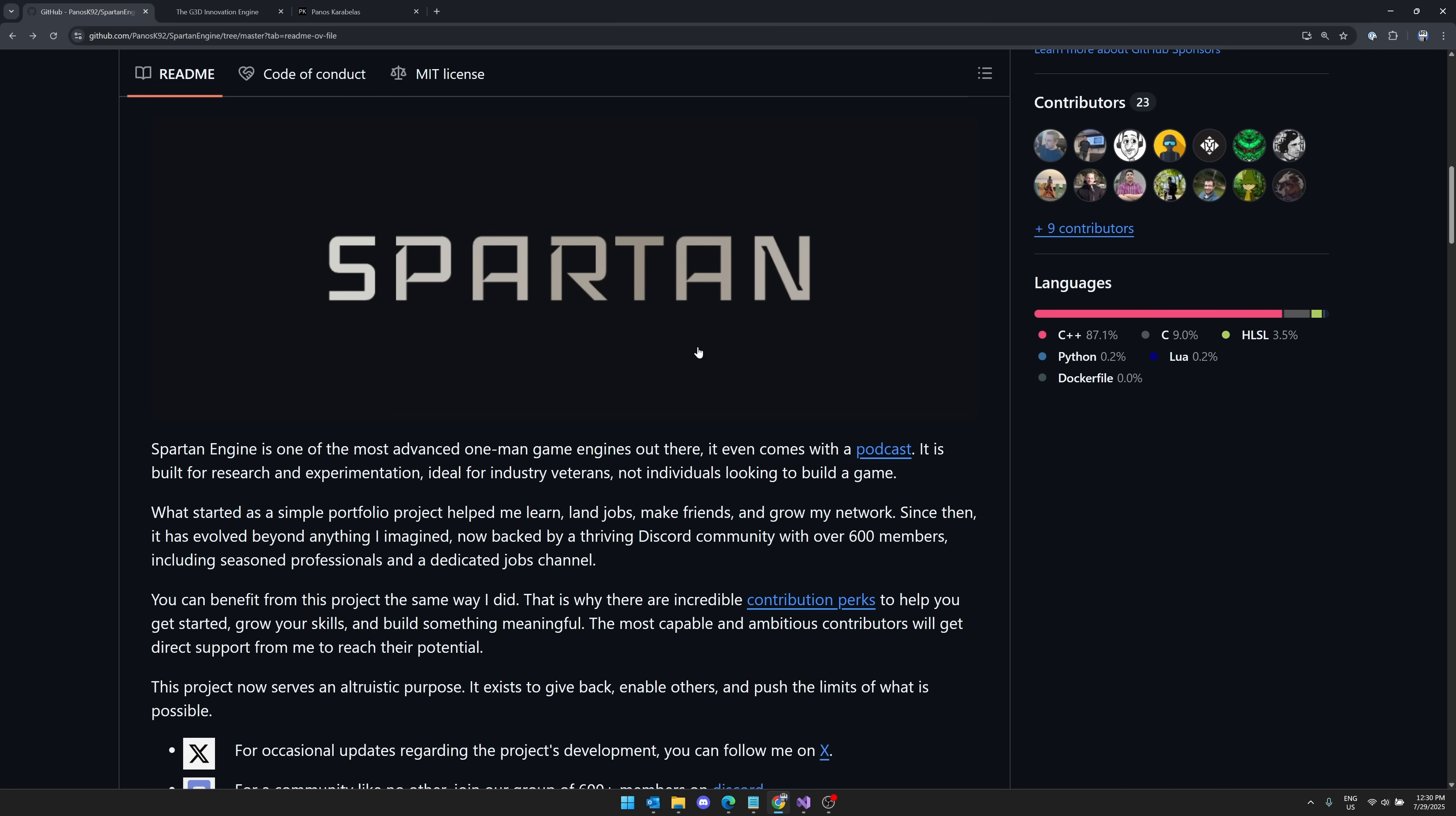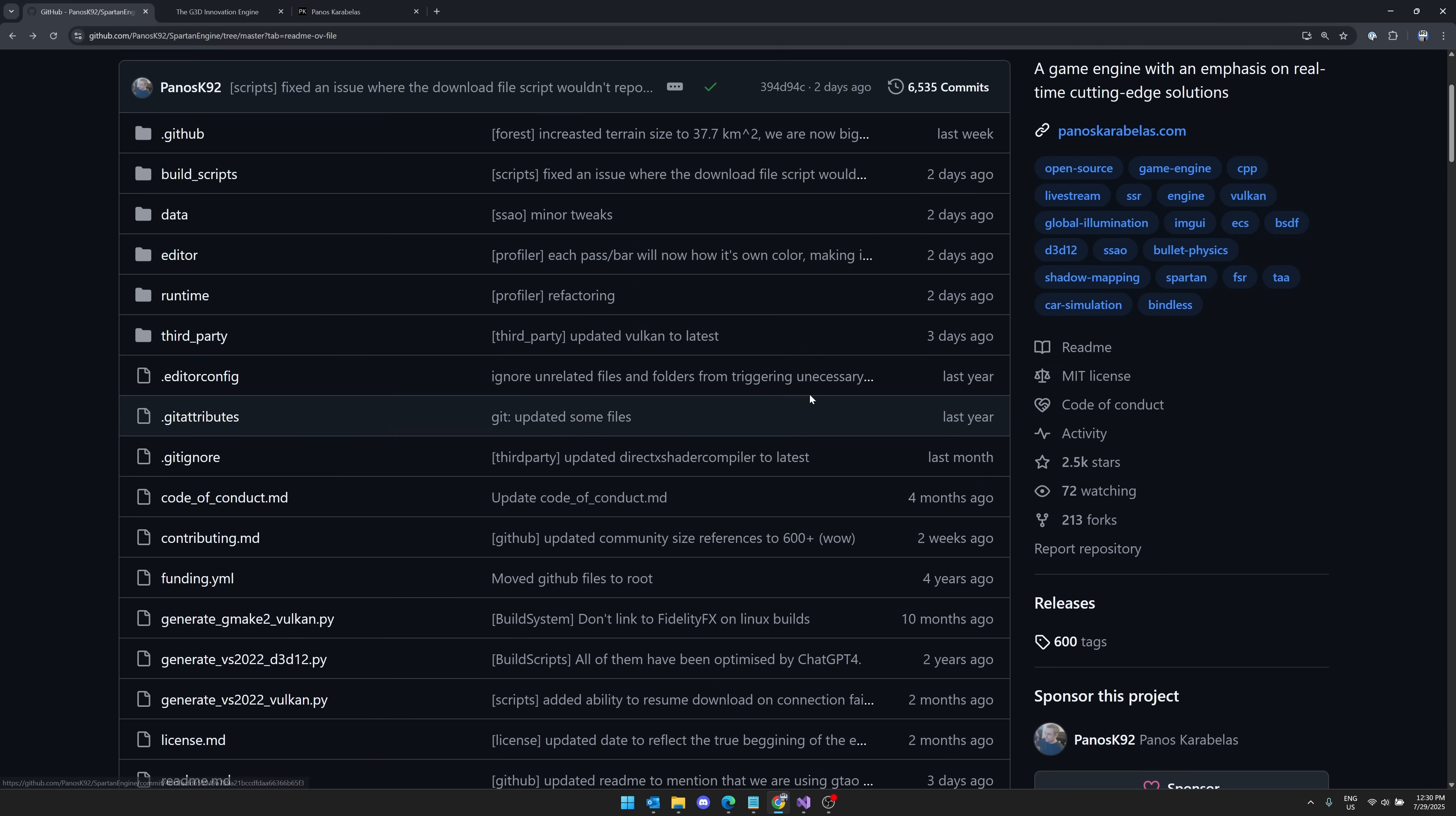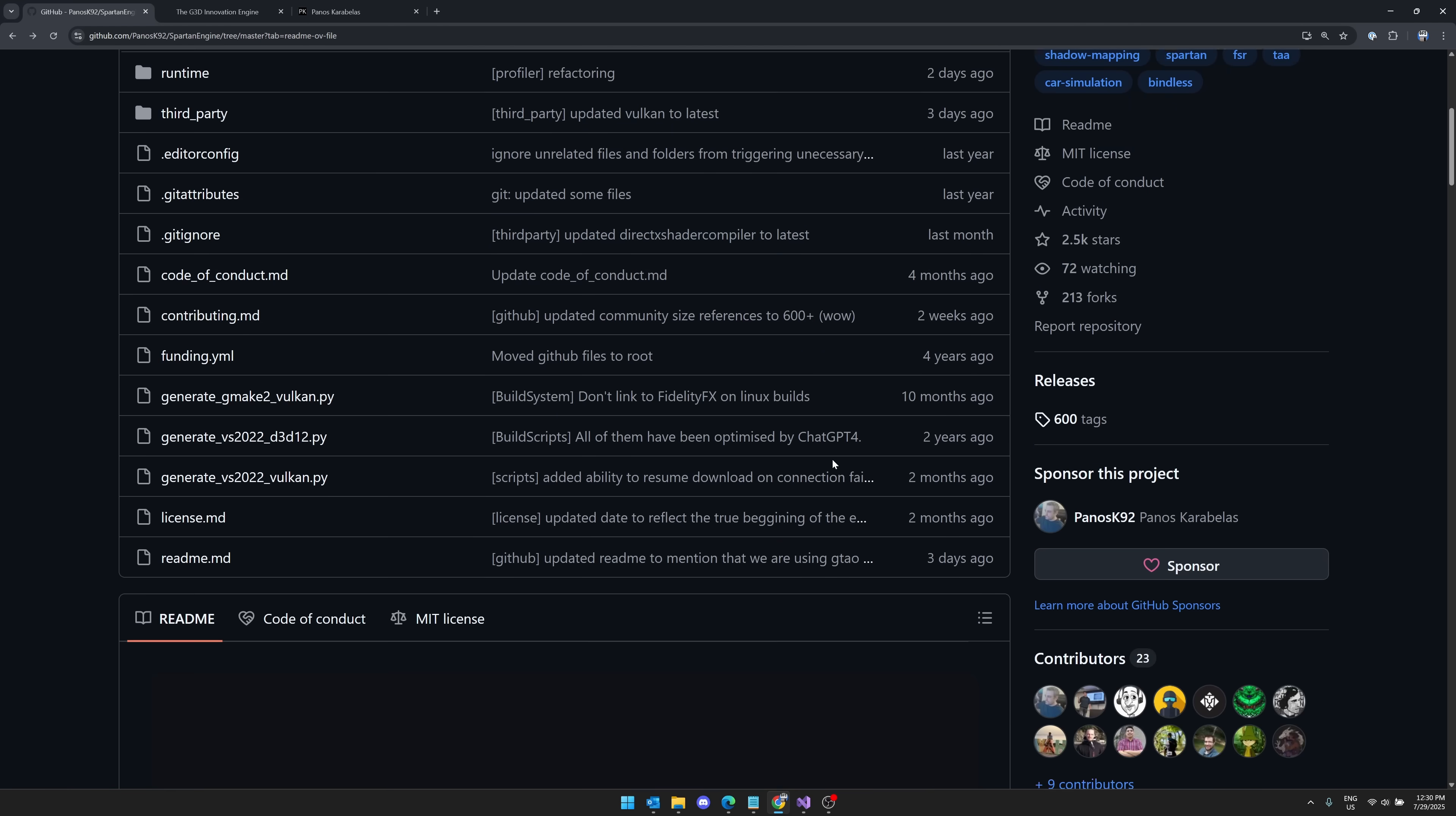Now, I don't know if G3D is still getting updated, but Spartan definitely is. You're getting pretty much continuous updates. The last one was a couple of days ago. So that is very cool.